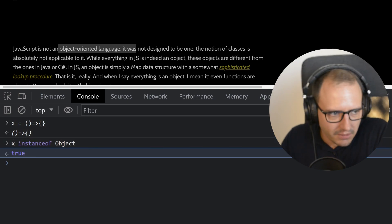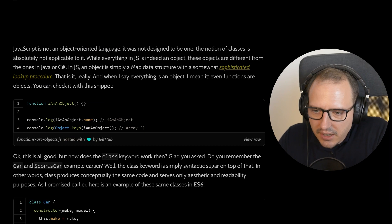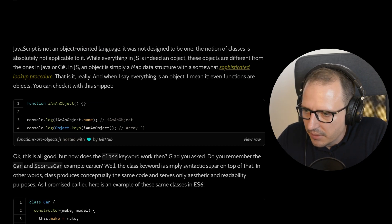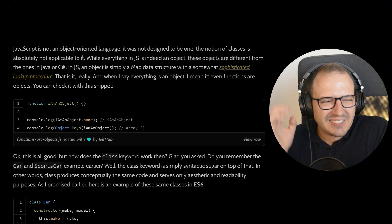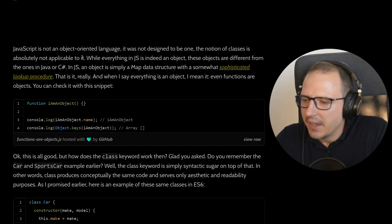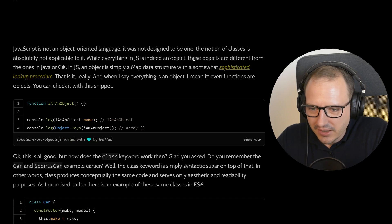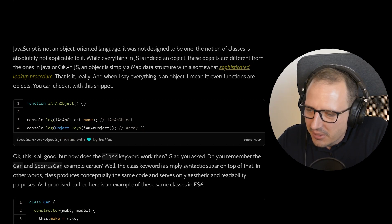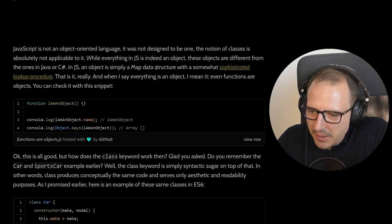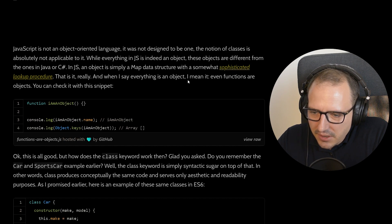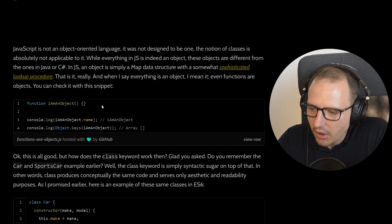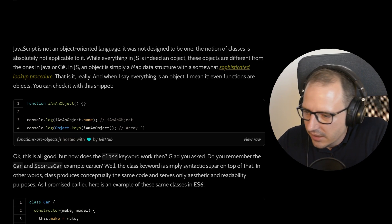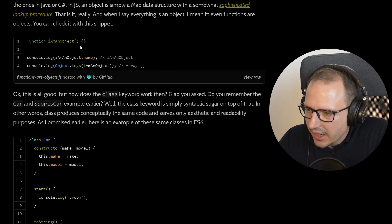The article says JS 'was not designed to be' object-oriented and 'the notion of classes is absolutely not applicable to it.' My brain... okay. Then it says 'while everything in JS is indeed an object' — which contradicts the earlier point — 'these objects are different from the ones in Java or C#. In JS an object is simply a map-like structure with a somewhat sophisticated lookup procedure. That is it. Even functions are objects.' So he does acknowledge it too — I should have read ahead, my bad.